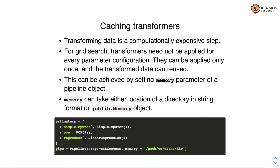Transforming data is a computationally expensive task. For grid search, transformers need not be applied for every parameter configuration — they can be applied only once and the transformed data reused. This can be achieved by setting the memory parameter of the pipeline object, which takes either a directory path in string format or a joblib.Memory object.